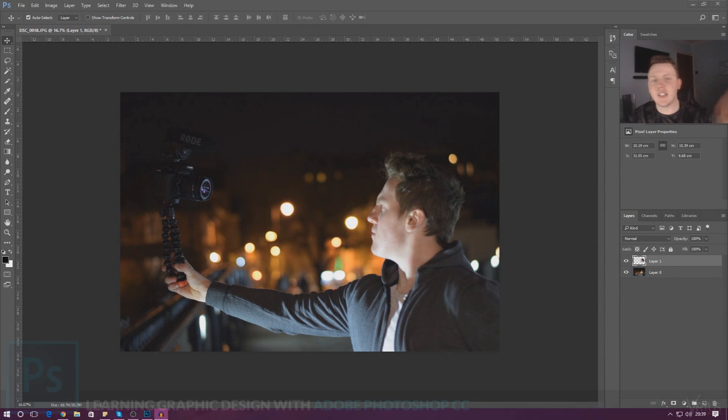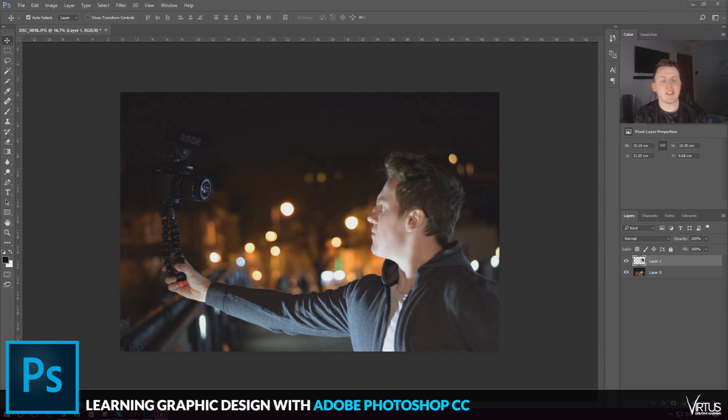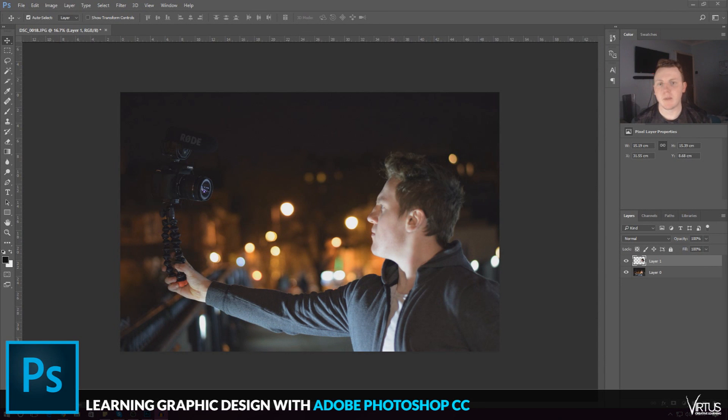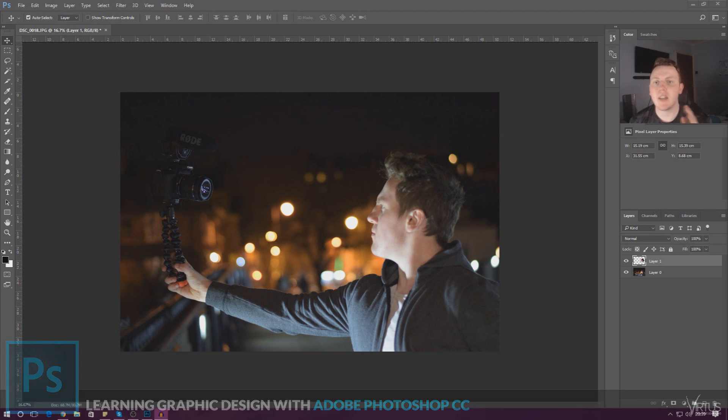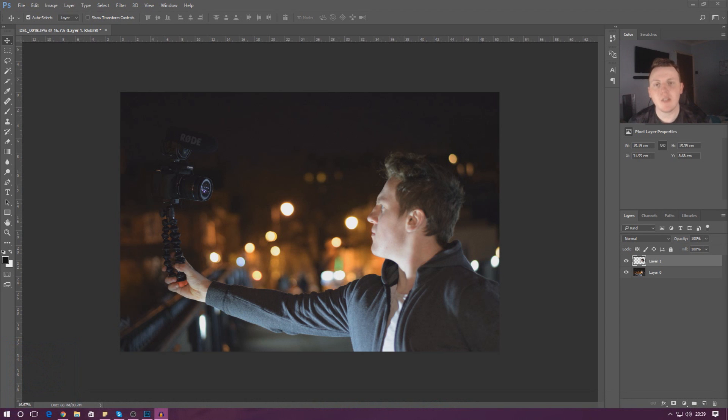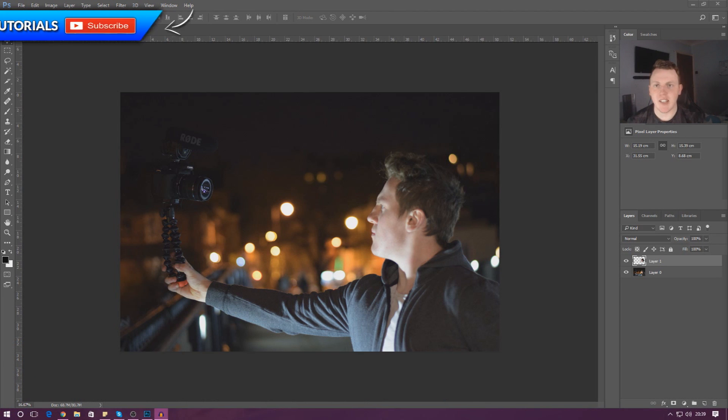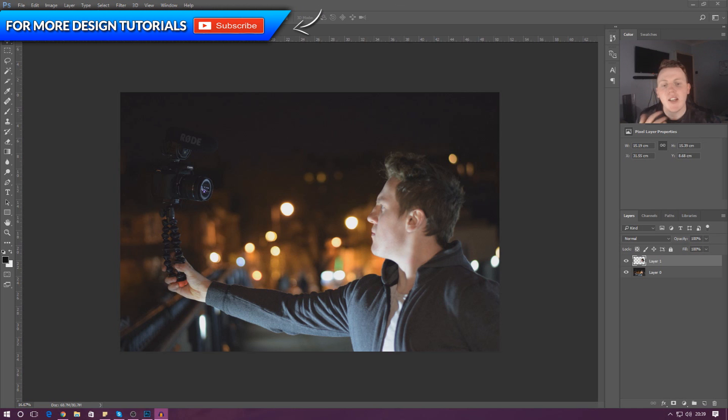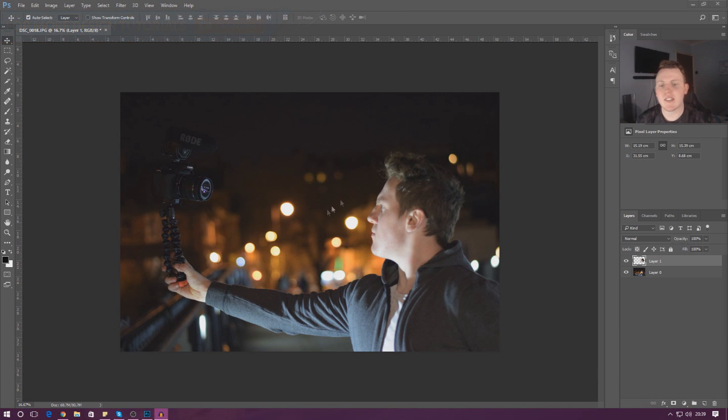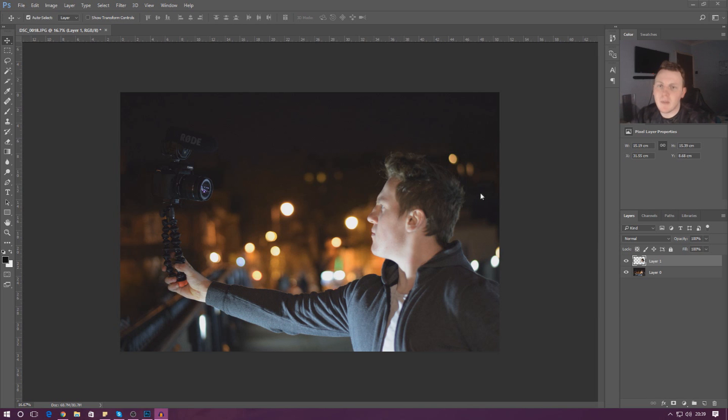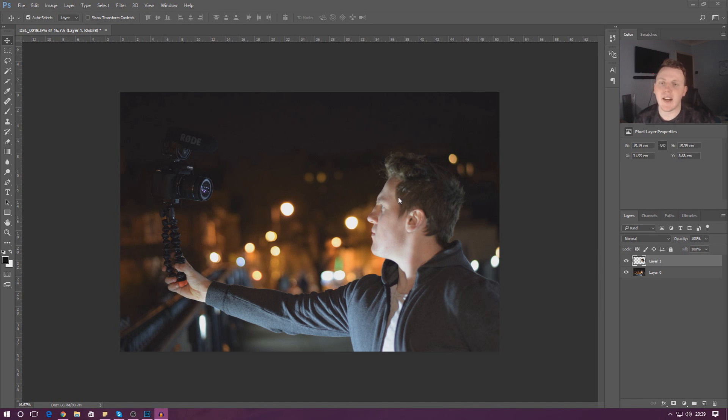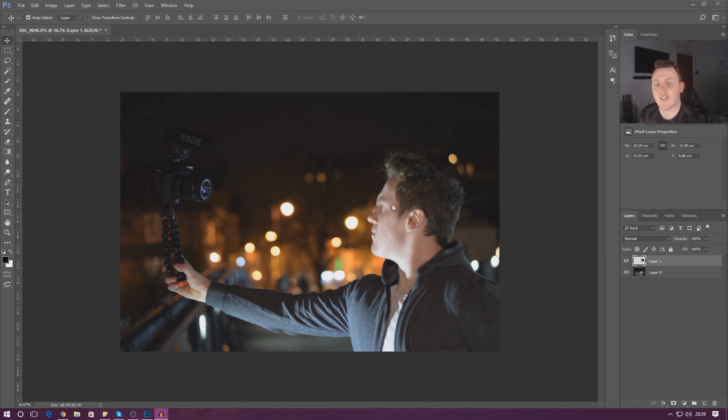Good afternoon ladies and gentlemen, your boy Vertus here and welcome to another Adobe Photoshop tutorial. In today's video we're going to be introducing you to the selection tool inside of Photoshop. What the selection tool allows us to do is select certain areas of our image, and then from there we can move it to somewhere else. Or if we wanted to, we can apply certain effects to just that one selected area. So let me show you.